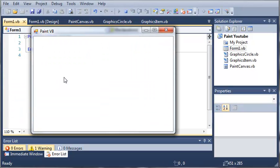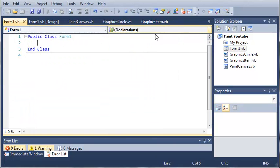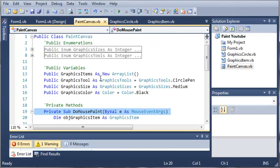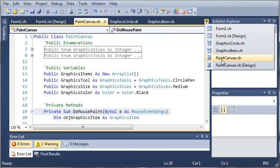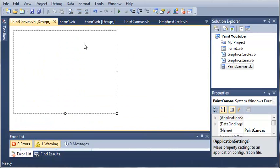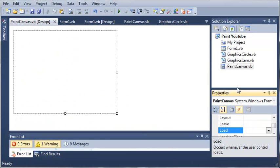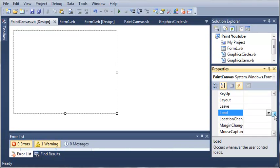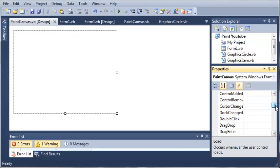Here's our Paint VB. Looks like I was missing some stuff there. So let's come over here to our paintcanvas.vb design and we need to click on the lightning bolt to bring up some events.